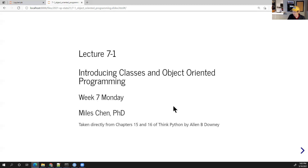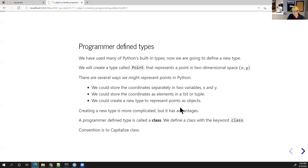This material comes from the textbook Think Python, so we're going back to that textbook — we took a break from it when we covered NumPy, pandas, and visualization. Python covers the core programming topics well, so we'll go back to that textbook. It starts off by describing how Python has a lot of built-in types, and now we can do object-oriented stuff when we want to define our own types.